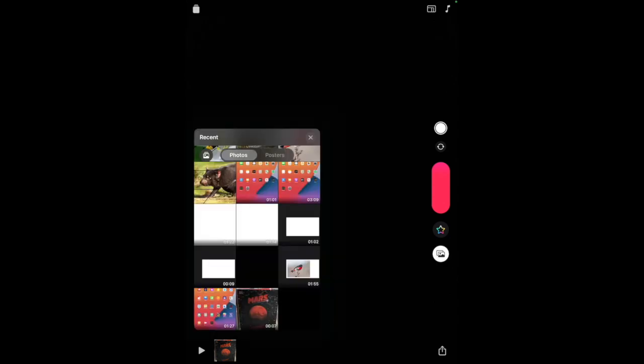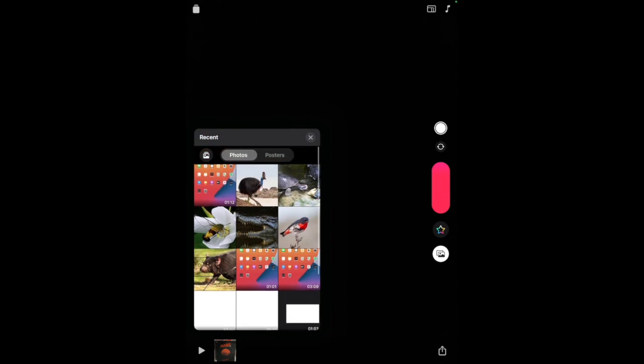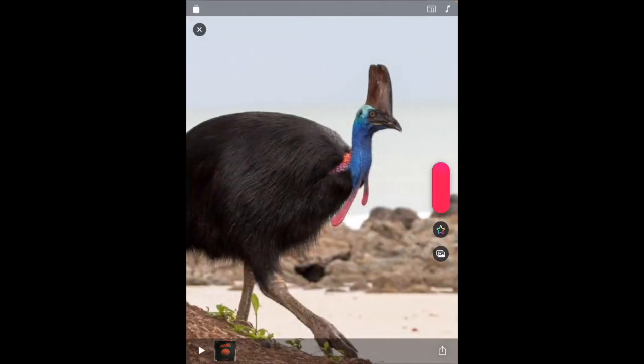I'm going to add a second clip, so I'll tap the two overlaid photos icon again and select a photo to include. With a photo, it's the same process — tap and hold the red sidebar. This time you'd probably want to talk over the top of your photo, maybe explaining something, or you could stay silent if it's just a background scene.